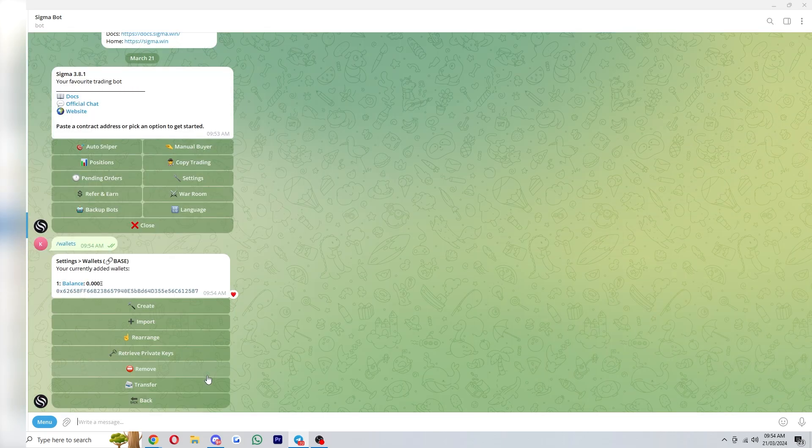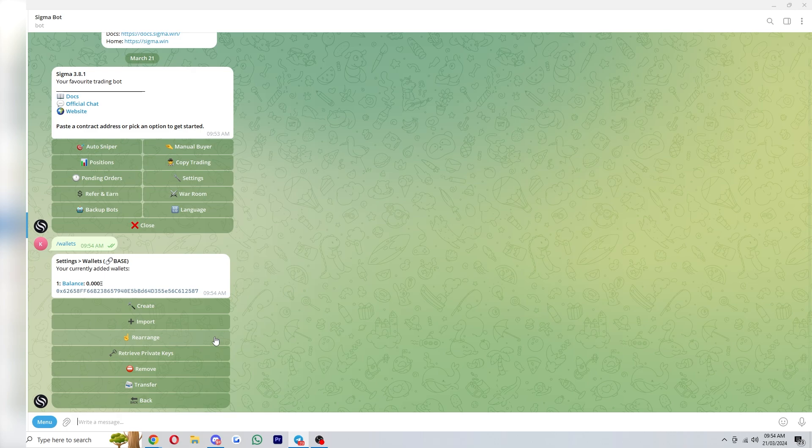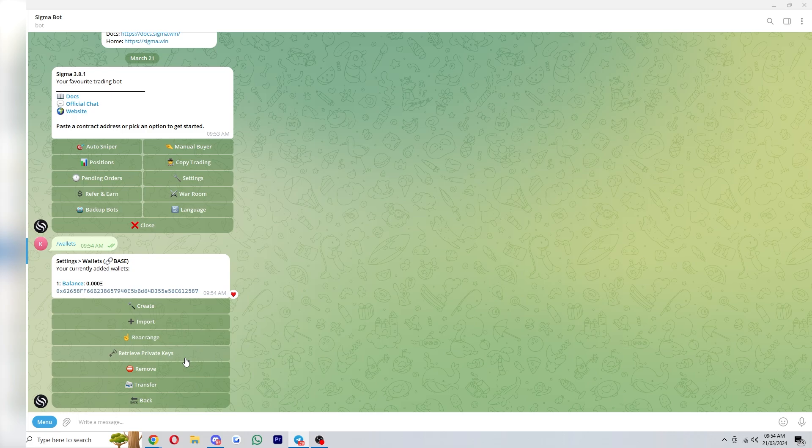Once you've created your wallet you should see something like this where you can do a load of things with that wallet. If you can't see that you can simply type slash wallets and this will appear. The first thing we will need to do in order to start using Sigma bot is load it up with some Ethereum.